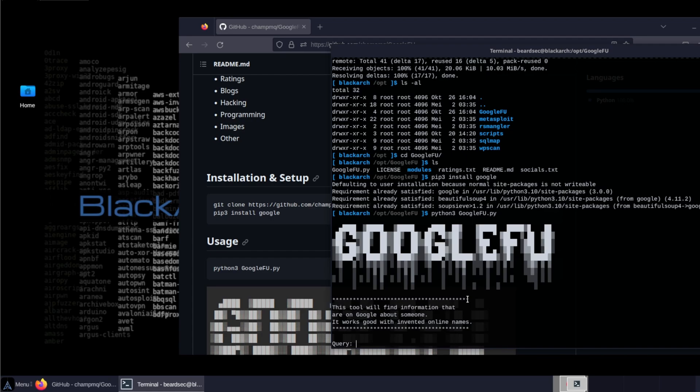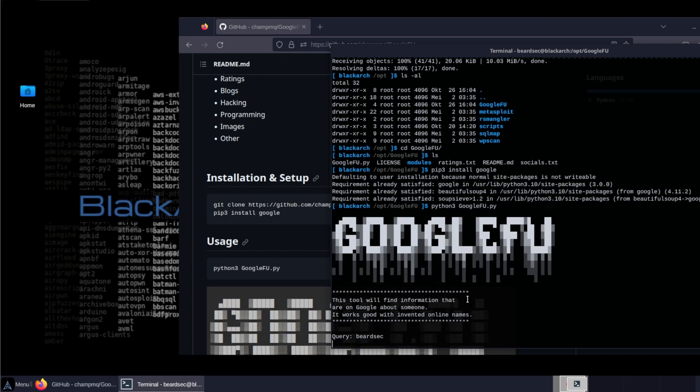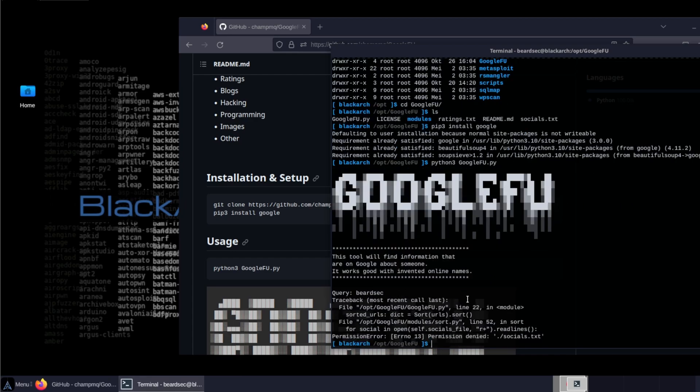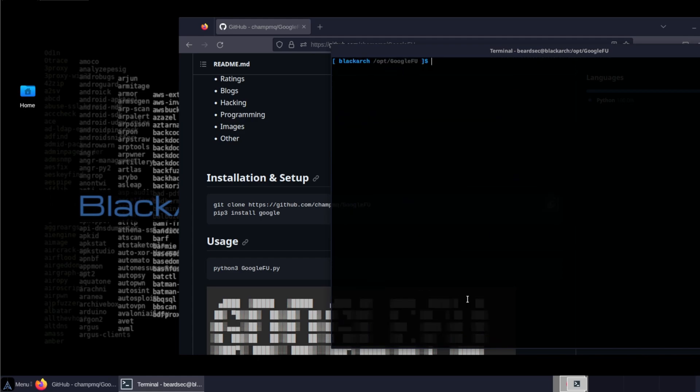Like for example, you have to give it a query. Let's say for example, I don't know, BidSec, and hit enter. And it's going to spit out, in this case, permission denied to my socials dot text. I just need to fix that real quickly.